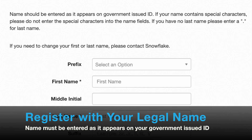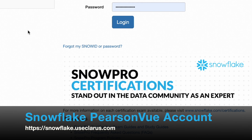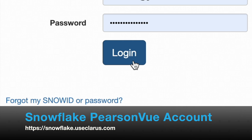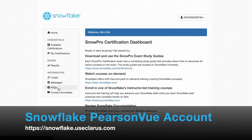Otherwise, you will not be able to take your Snowflake exams. Once you have created your ID and password, log in. You will go to the SnowPro Certification Dashboard, which has a menu including Home, Credentials, Available Certifications, My Certifications, Results, Credly, Messages, FAQs, and Contact Snowflake. Click Available Certifications.